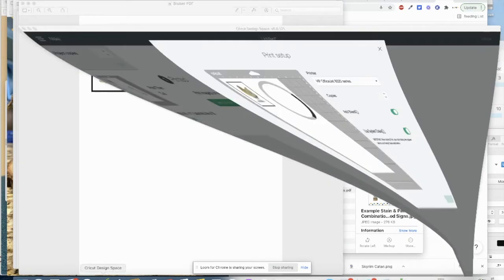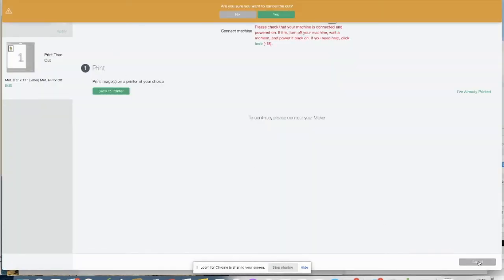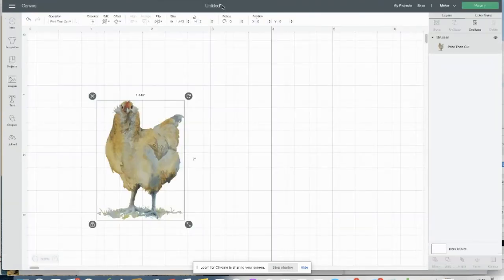So then go back to Cricut Design Space, and we will cancel that cut, and yes, we want to cancel.